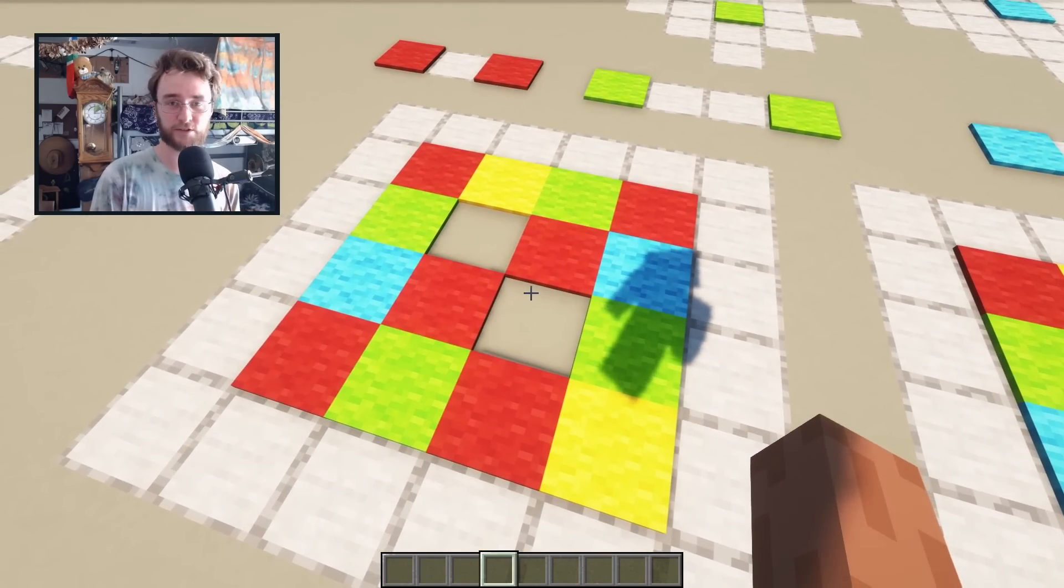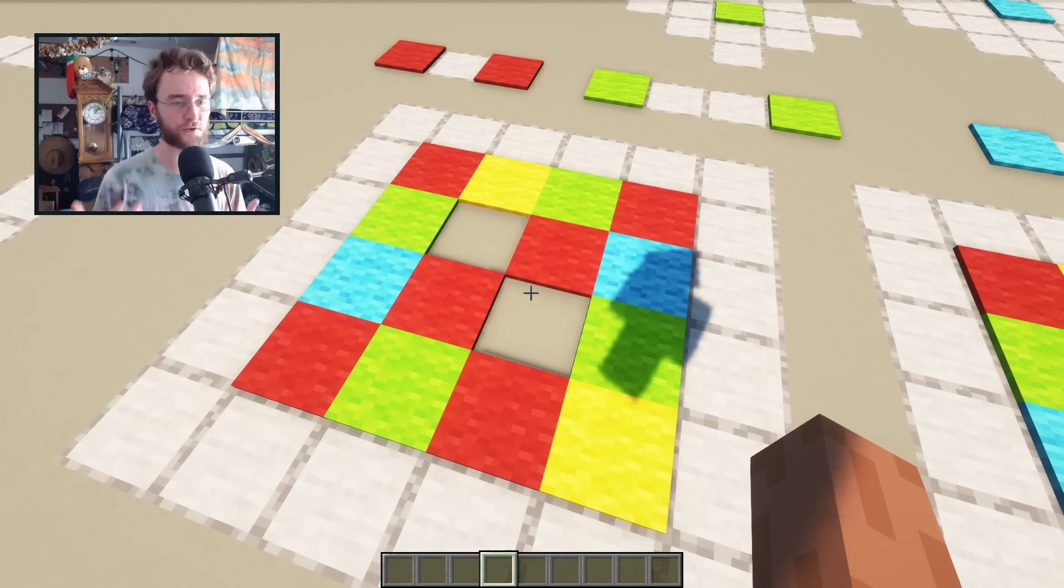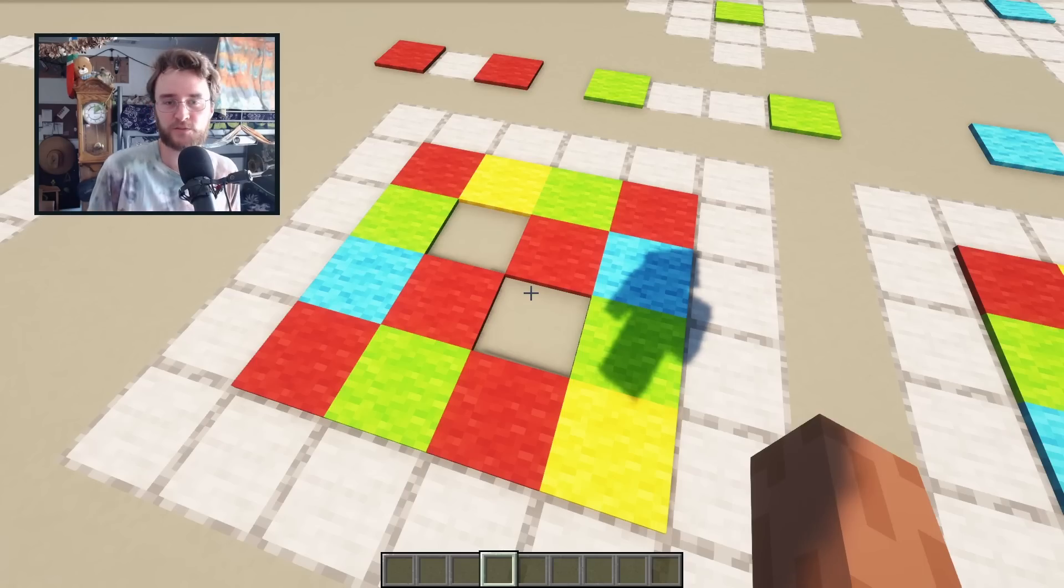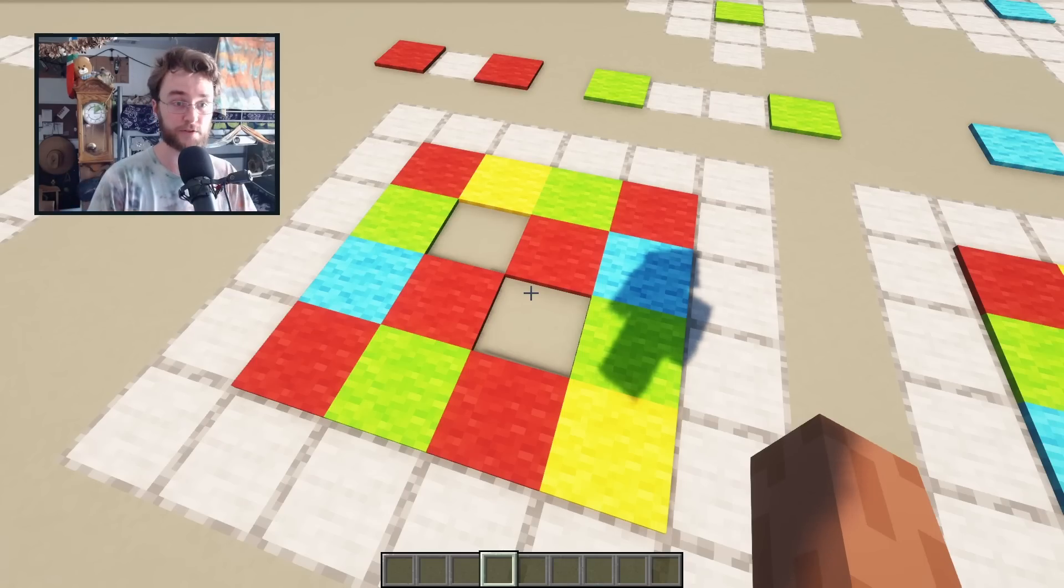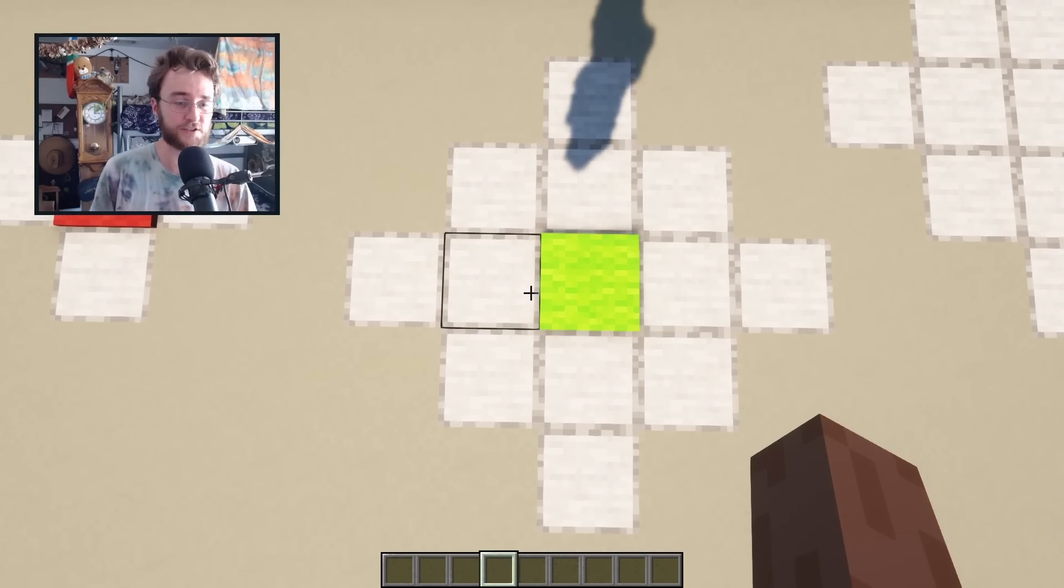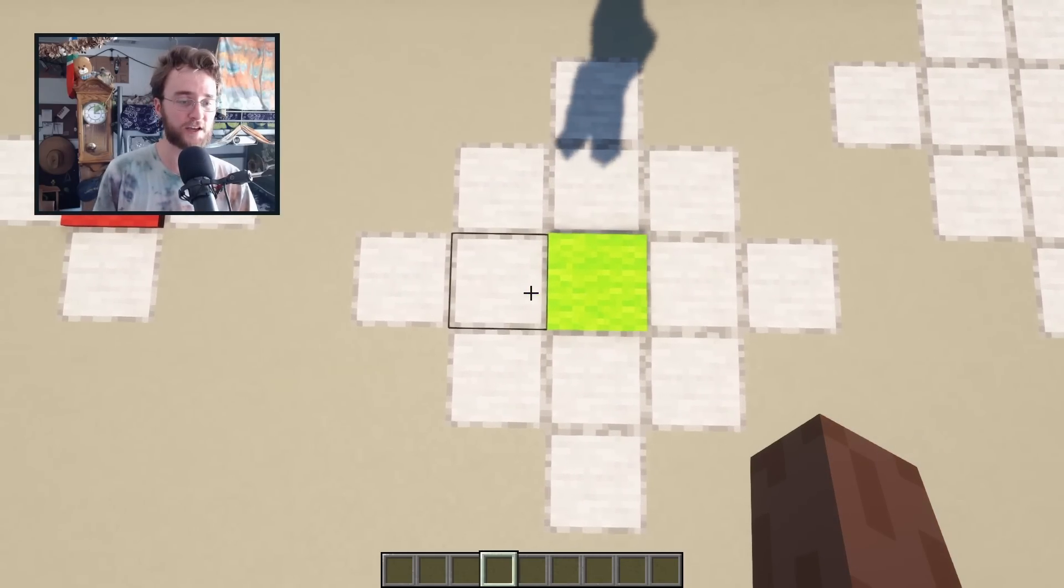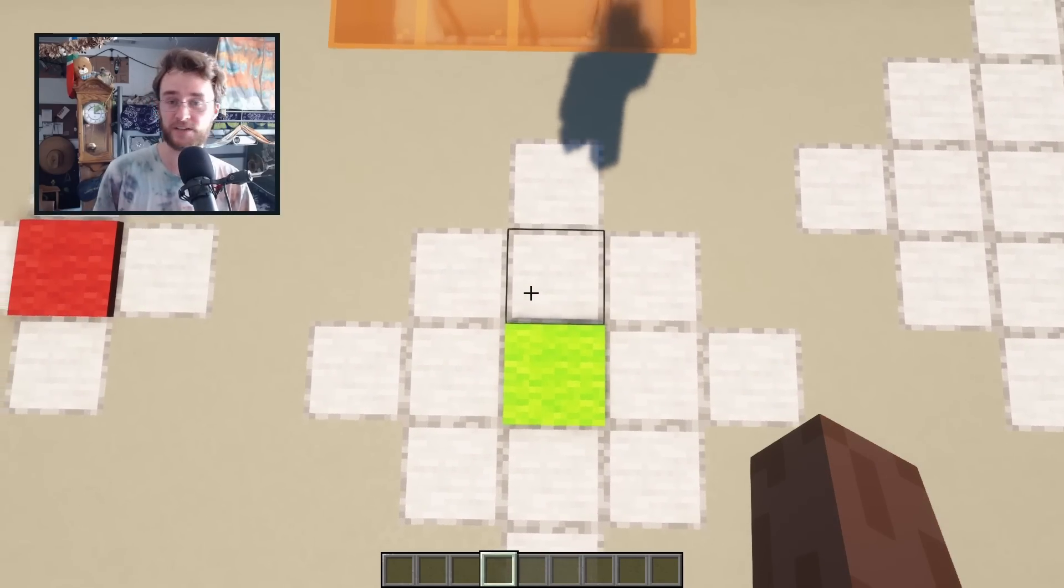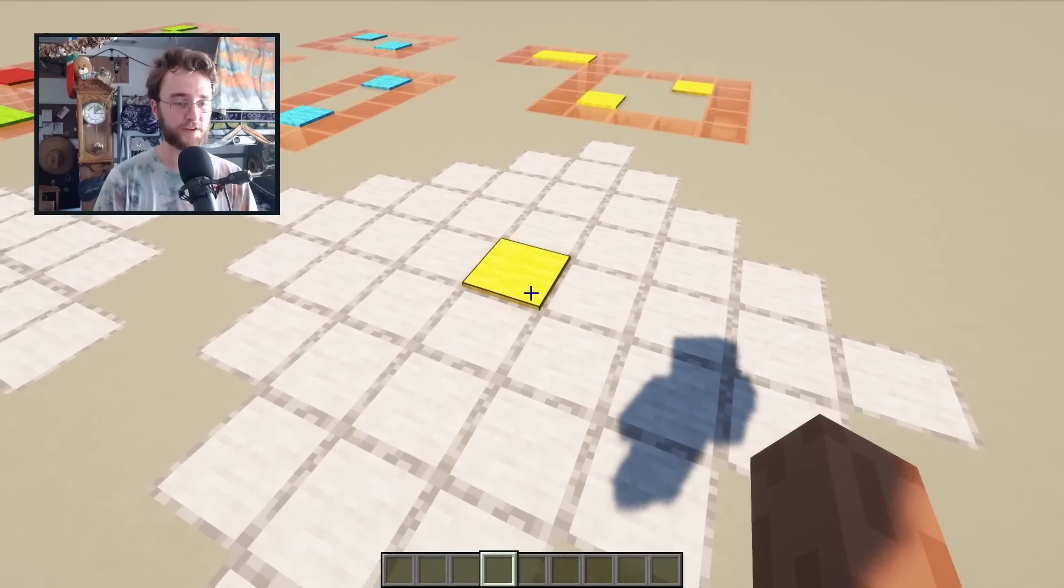The red tiles just have to be more than one block away from themselves. So that just pretty much means they can't be right next to each other. The distance is just counted block for block, and you can only move left, right, up and down when counting.